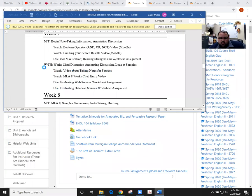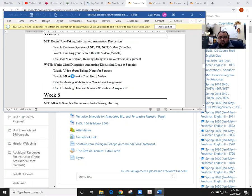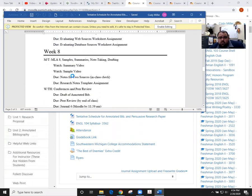We also had the strengths and weaknesses assignment come due. That has been graded and you should have some video feedback on that, so make sure you take a look at your feedback there. We spent a great deal of time really diving deep into works cited pages.